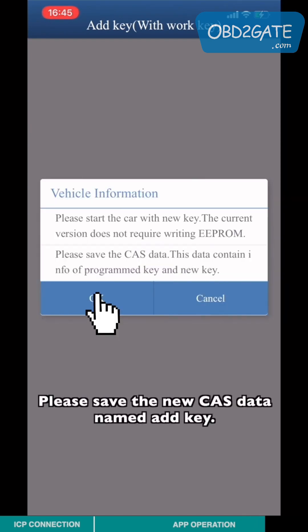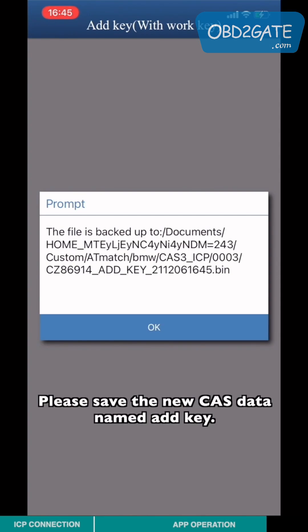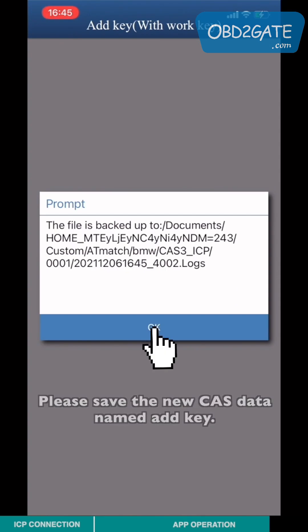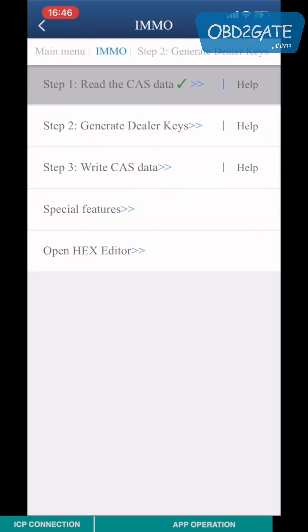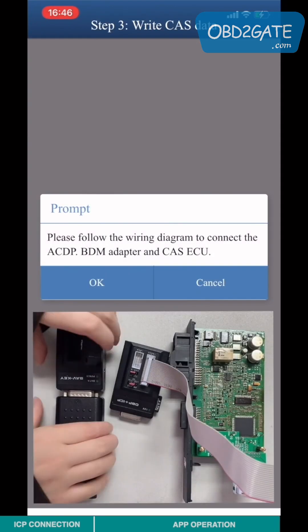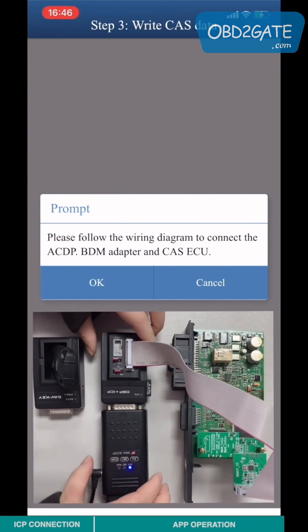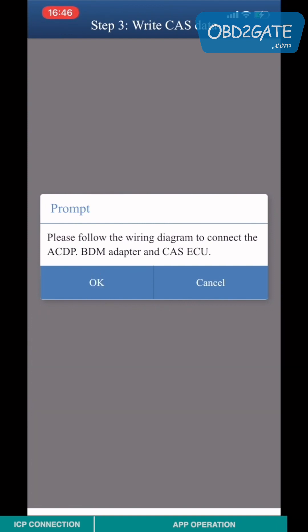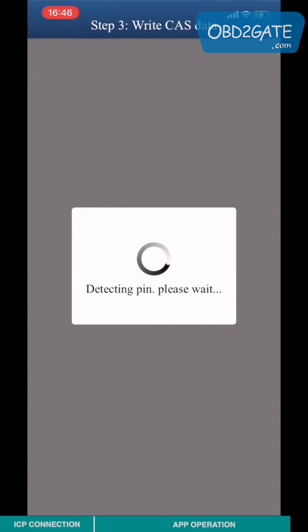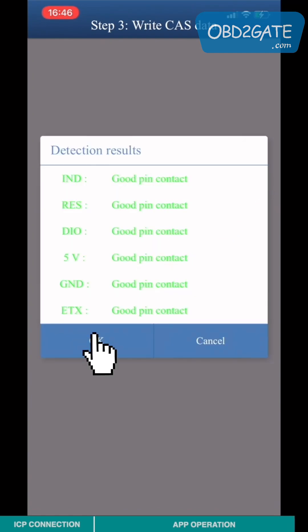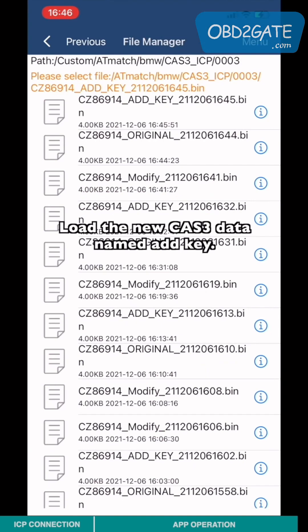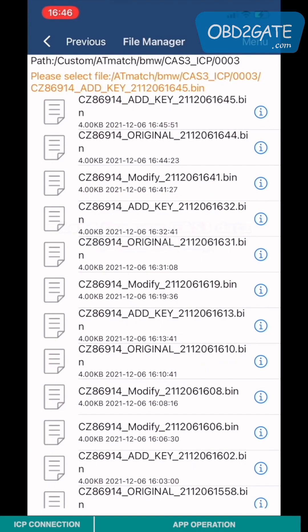Please save the new CAS3 data, then add the key. Choose Step 3 and write the CAS3 data. Follow the wiring diagram to connect the ACDP host, BMW adapter, and CAS3 ECU. Once Pin Detection passes, load the new CAS3 data and then add the key.